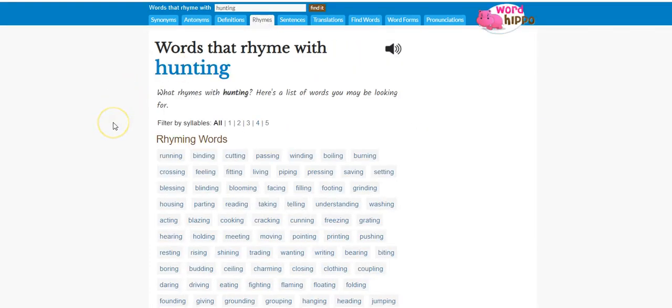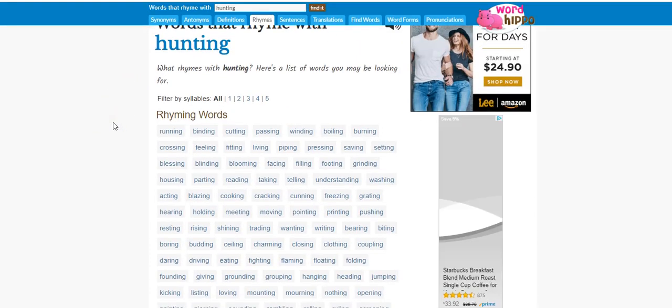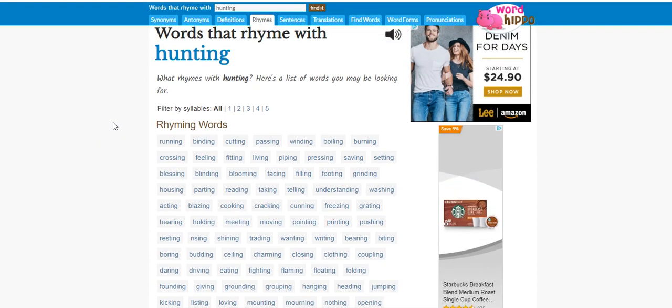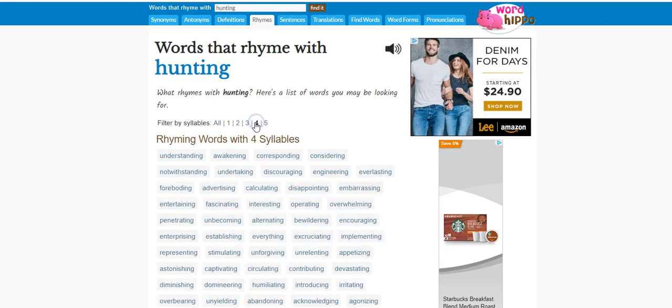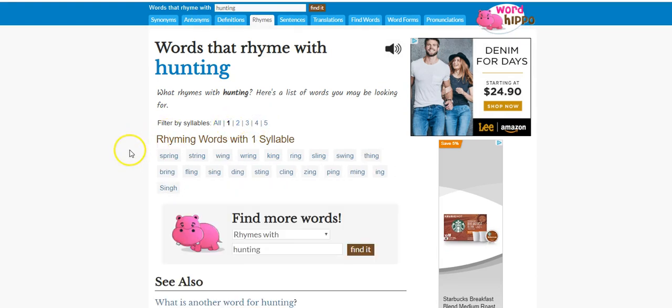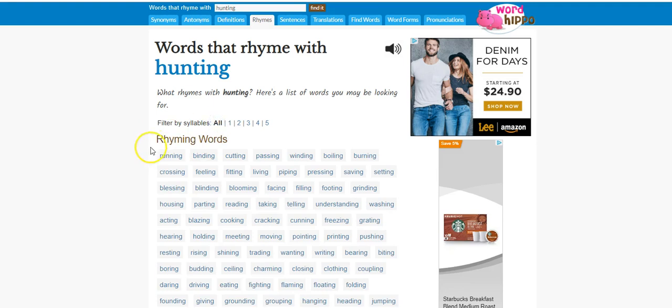So yeah, those could help. But really I think one of the best things about this is the rhyming section. So hunting, and it looks like there's five pages of stuff that can rhyme. So if you're having trouble rhyming stuff, here's your perfect part where you can come to.